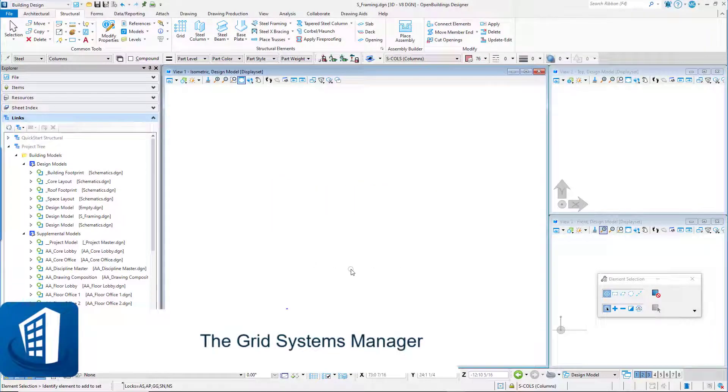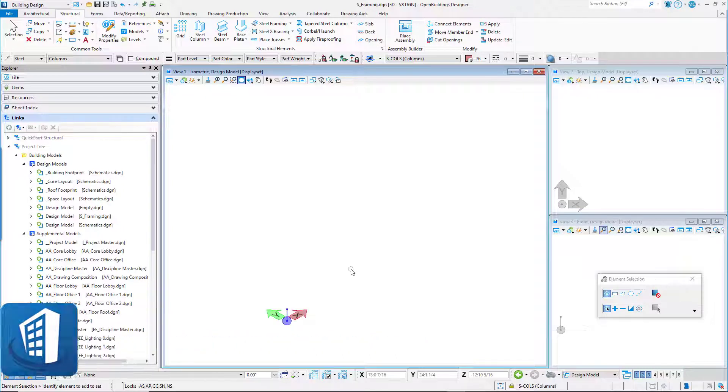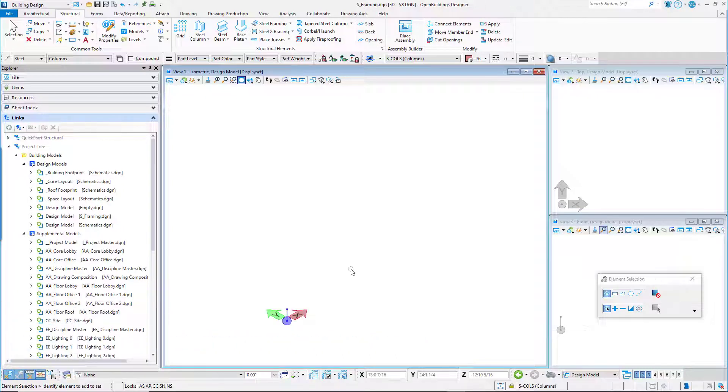Welcome to this session on the Grid Systems Manager. Column grids are used as an organizing element in any building project, and they can be used to place structural elements such as columns and beams.